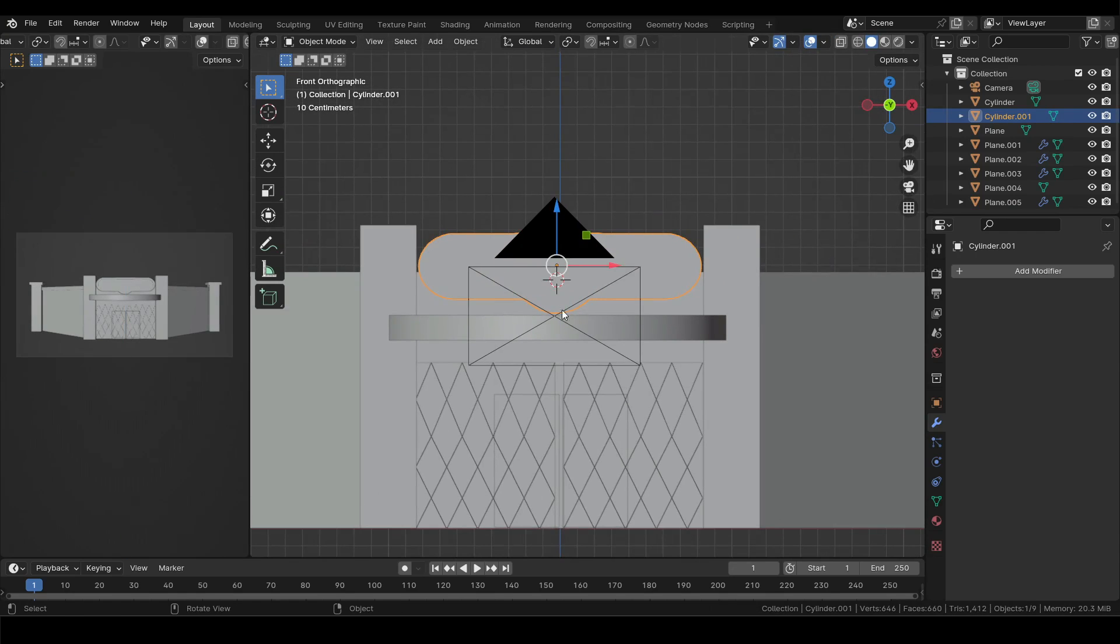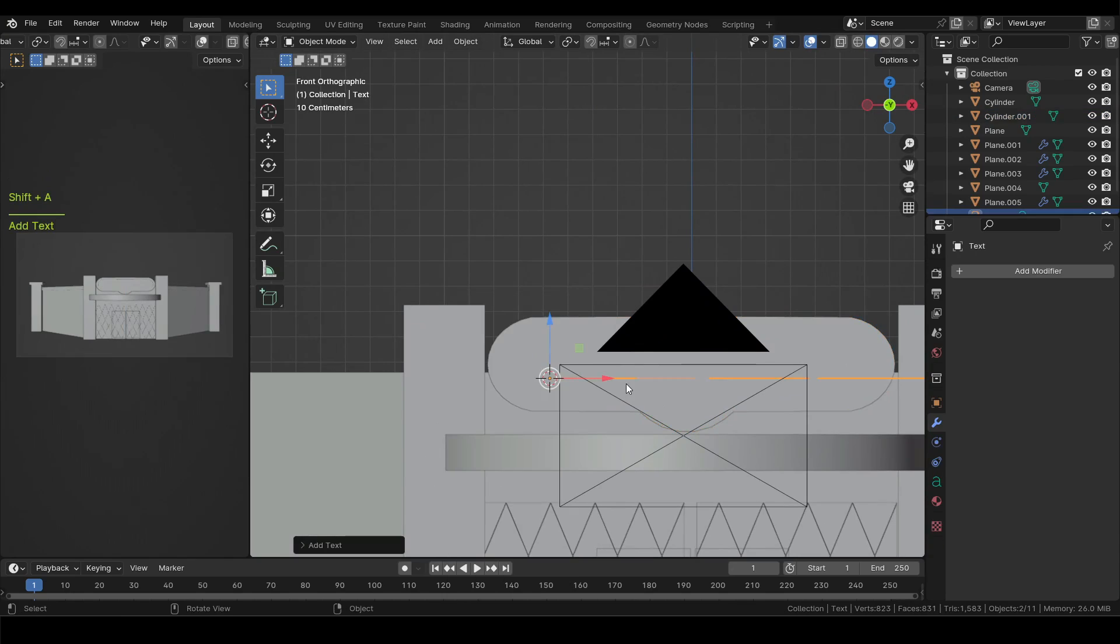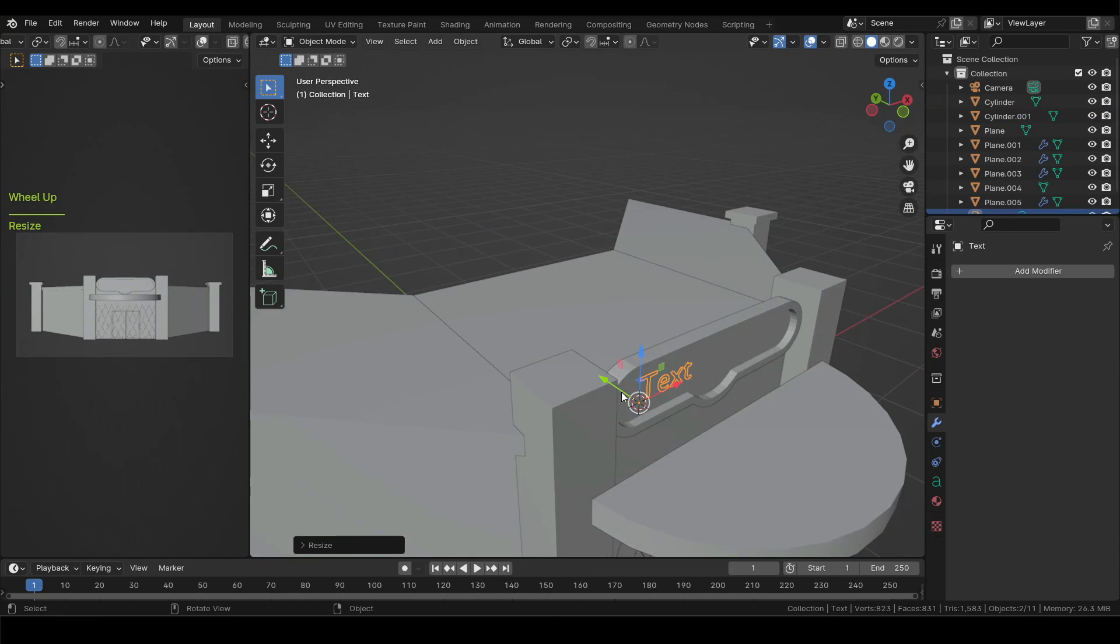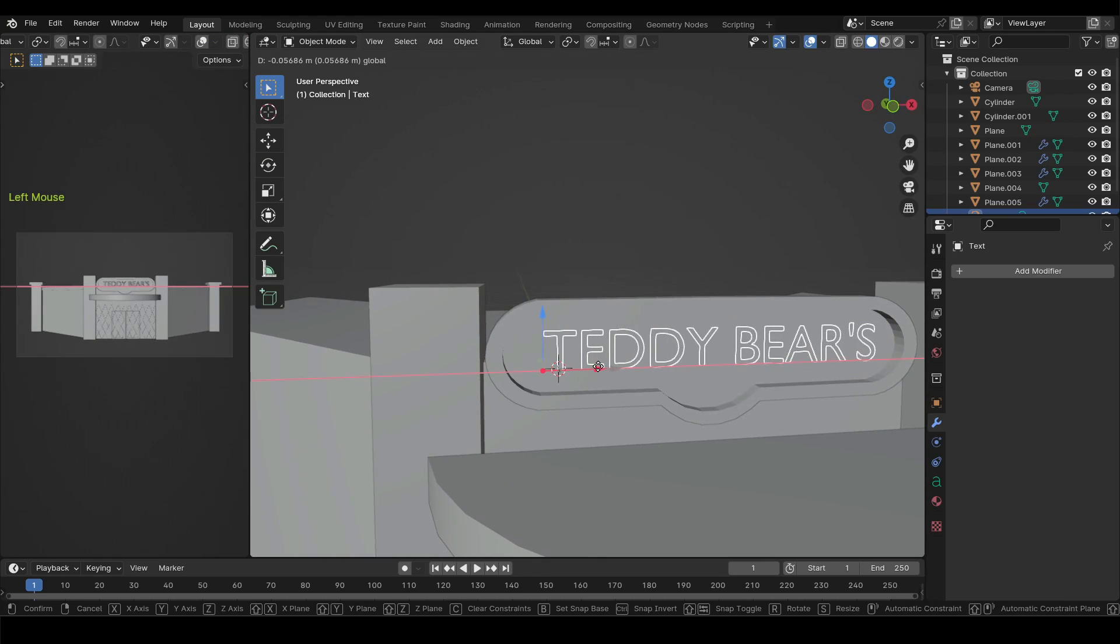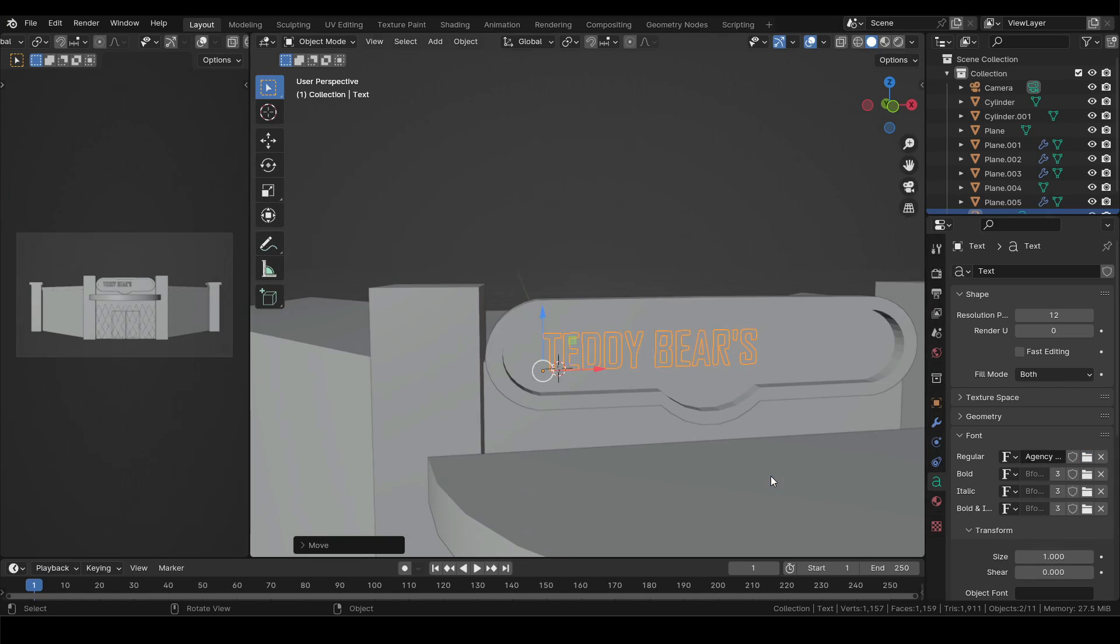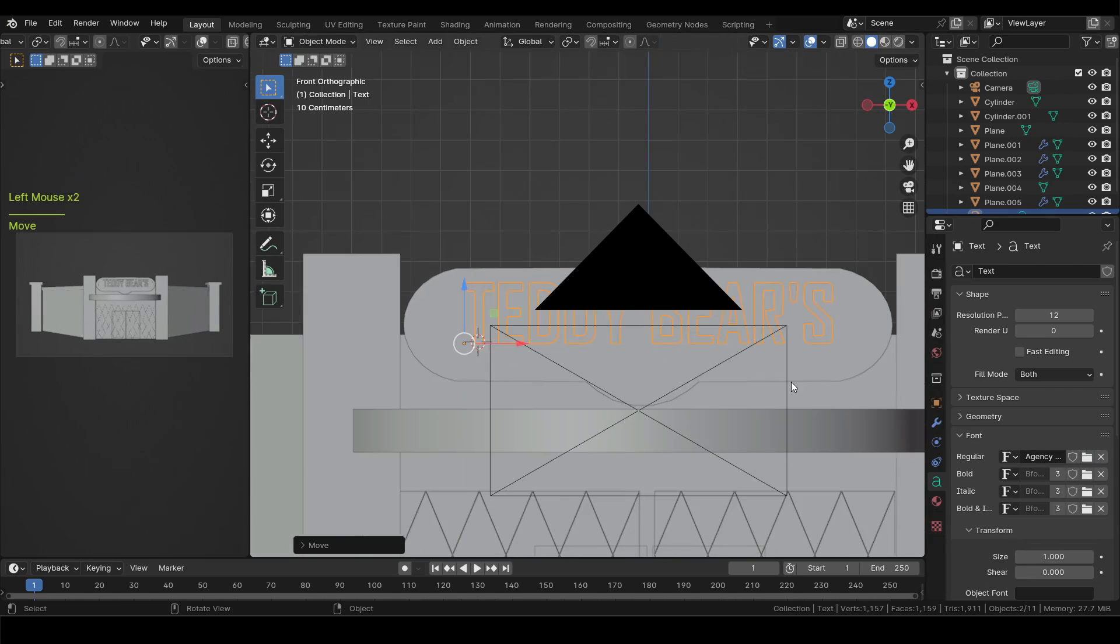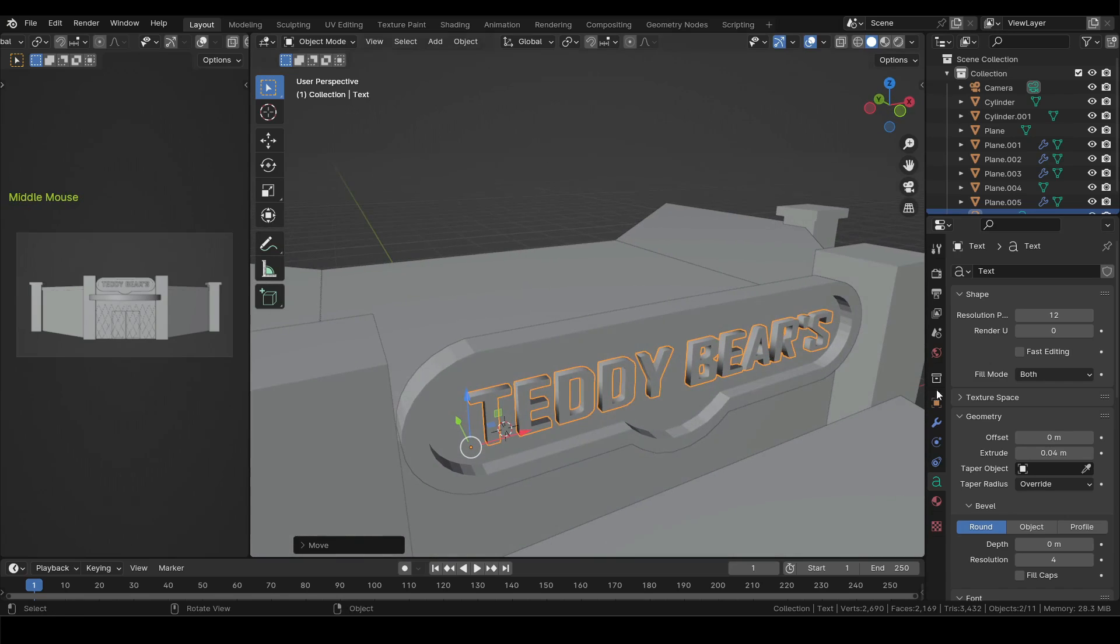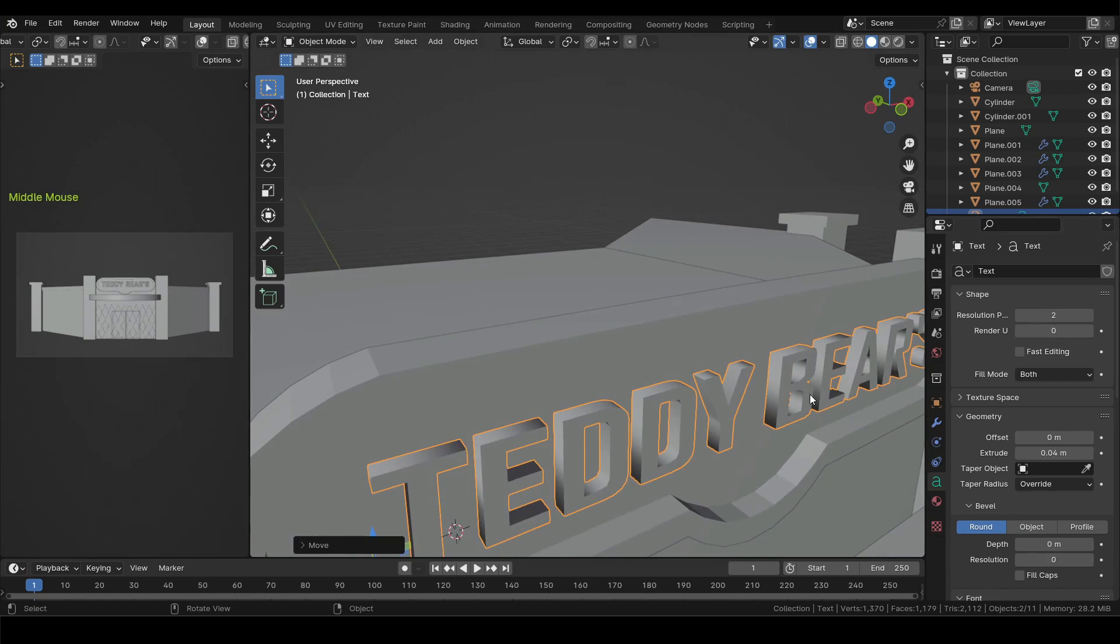Now place the cursor on the board and add a text object. Rotate it 90 degrees on X axis and scale it down. Then enter edit mode, use backspace to get rid of the default text and type the name of the pizzeria. In the text properties choose a suitable font and then scale up or down to fit the board.